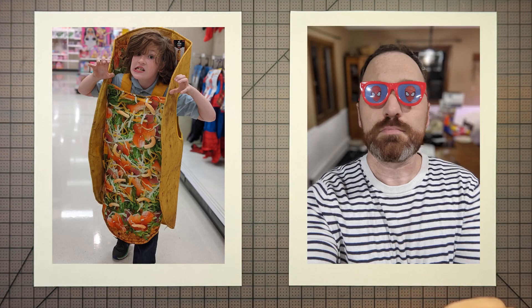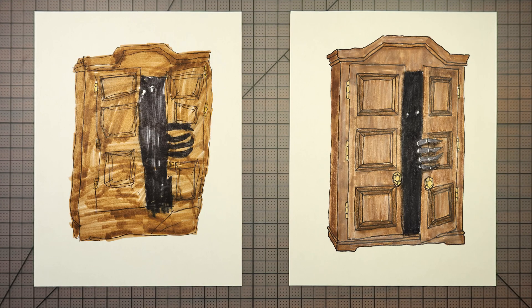Hello and welcome to Drawing with the Blakeleys. I'm Dad. I'm Max. And Max, who are we drawing today? Hide from Doors. That's right, Hide from Doors.